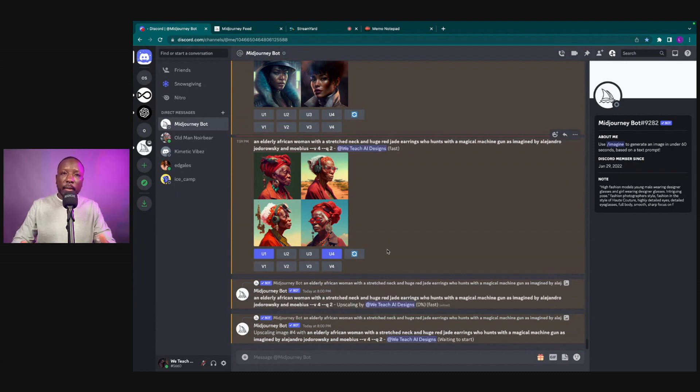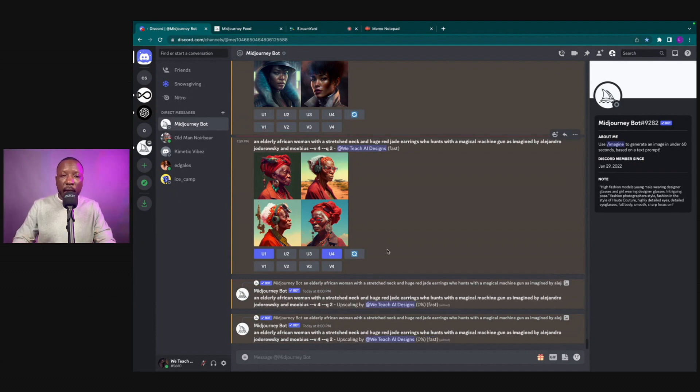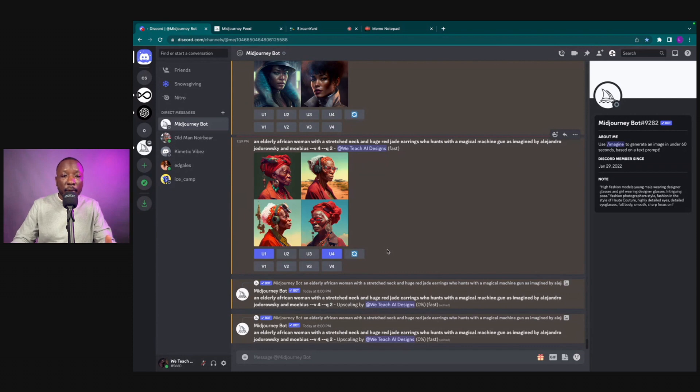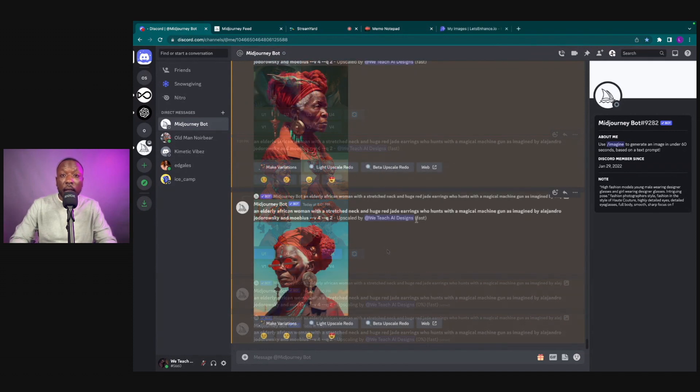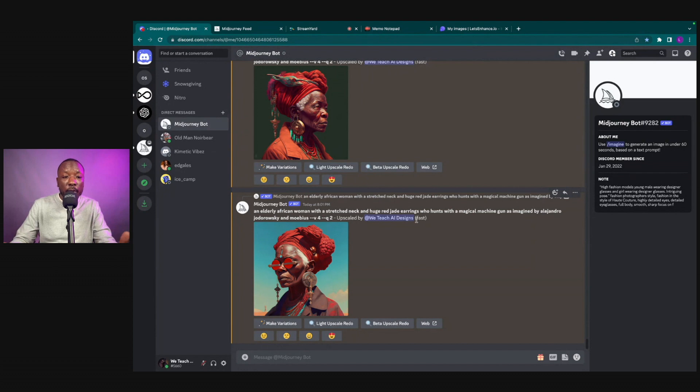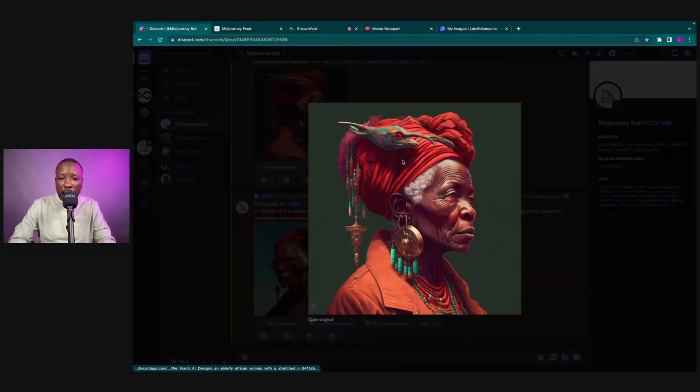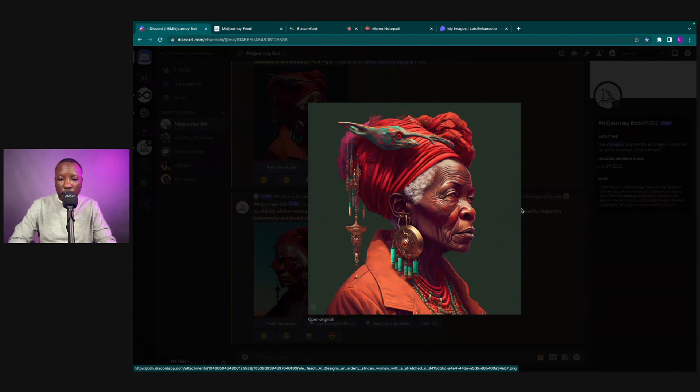We're going to wait for MidJourney to go ahead and process that, and what that is going to do is upscale it for us so that way we have a larger enlarged image. And then from there I'm going to take it one step further and enlarge it even more. Okay, dope. So we are done and we are processed. We're going to take a look at this. I think this is super dope.